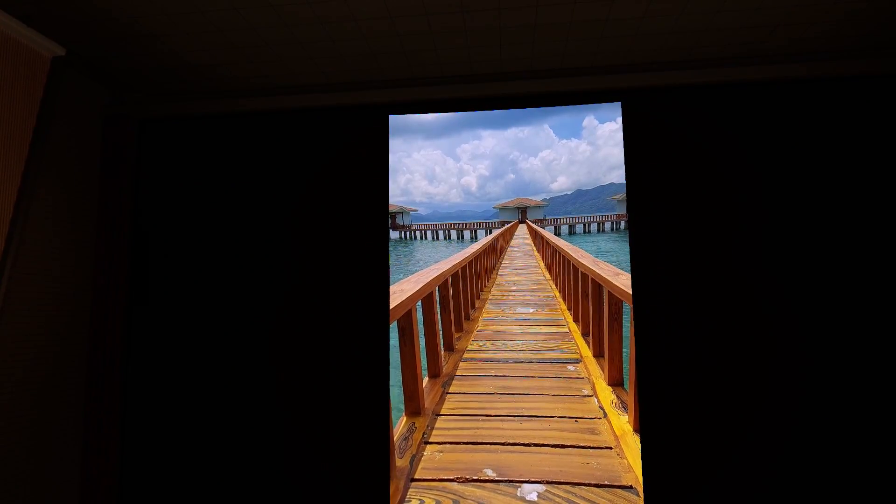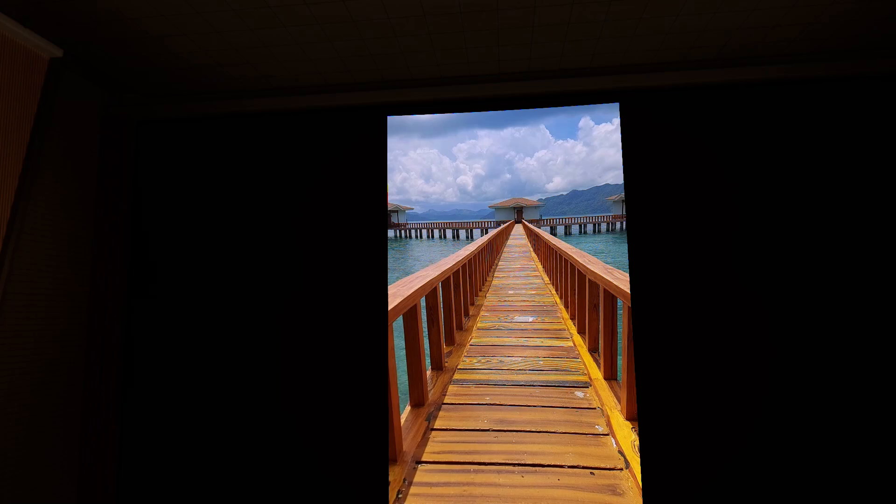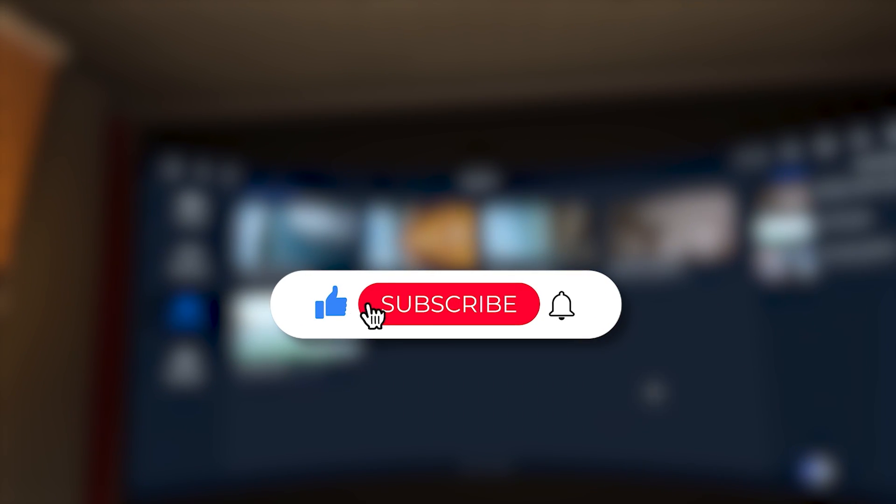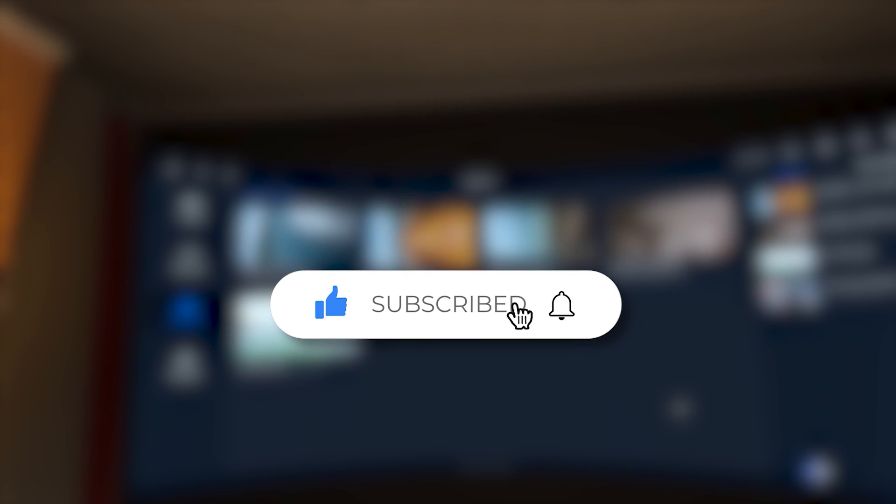But before that, if you like this video, don't forget to hit the like button and consider subscribing.